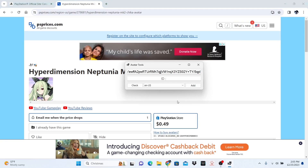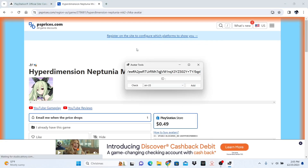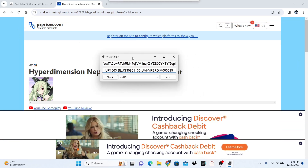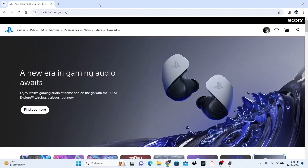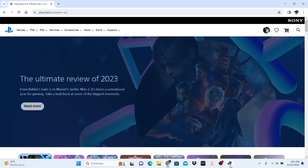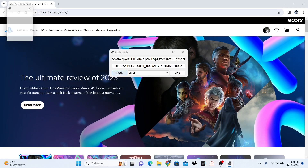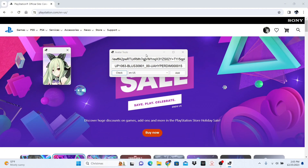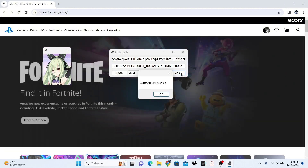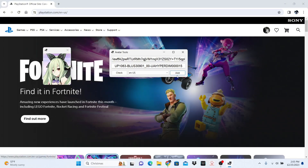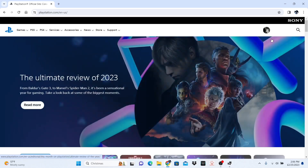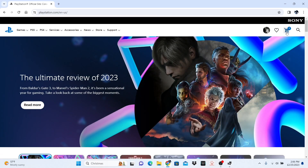Then you are going to go into the avatar token and paste it. Click Check and there is your avatar, as you can see right here. Then you are going to click Add to Cart. It should say avatar added to your cart. You are going to click Refresh and then it will be in your cart.